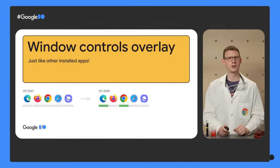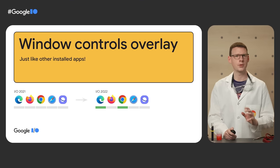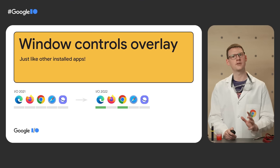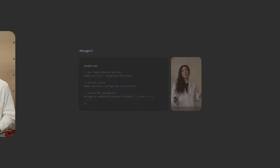The window controls overlay is a Chromium-only feature right now, but it's a nice bit of progressive enhancement for installed apps.